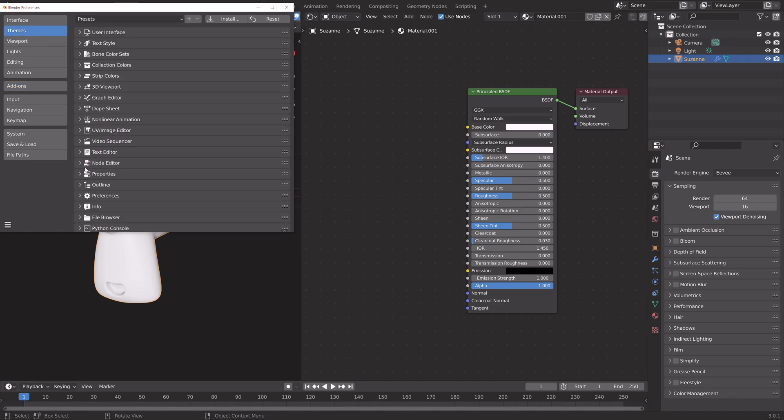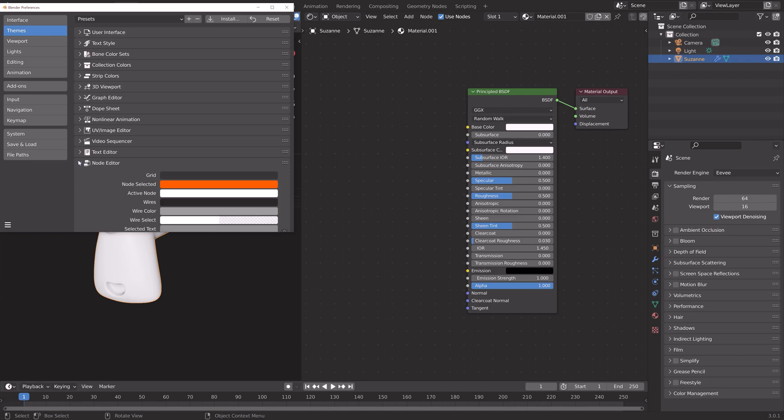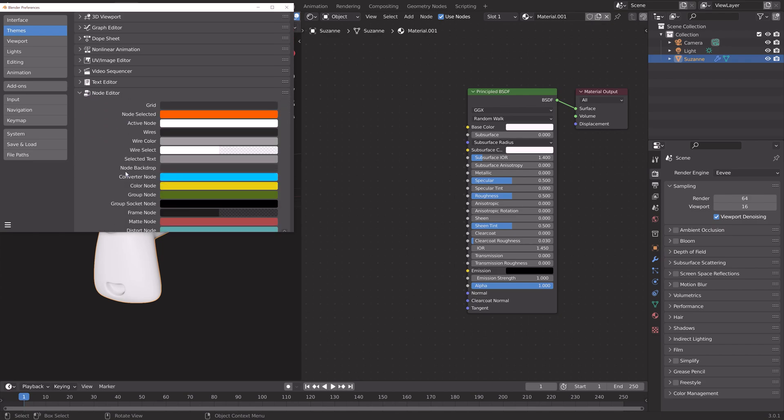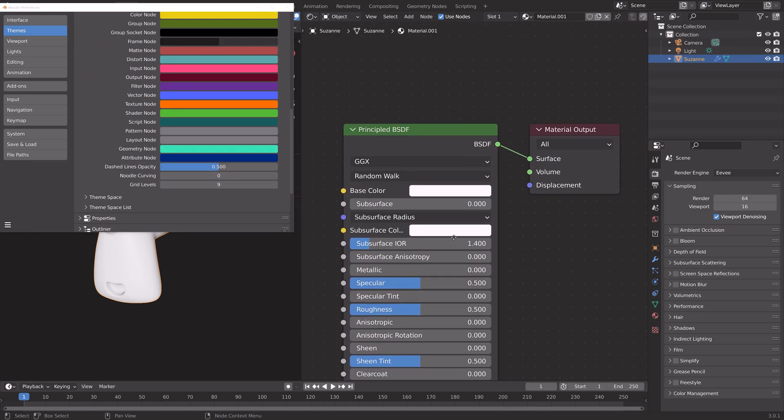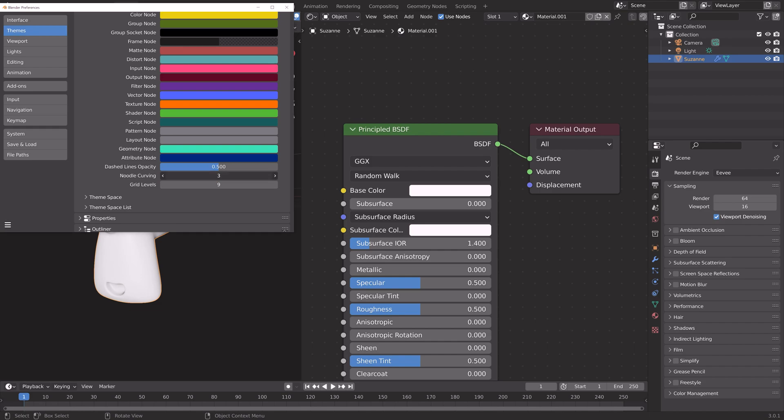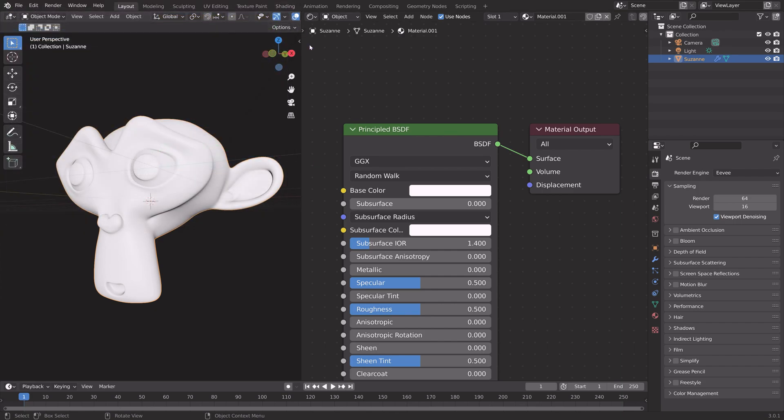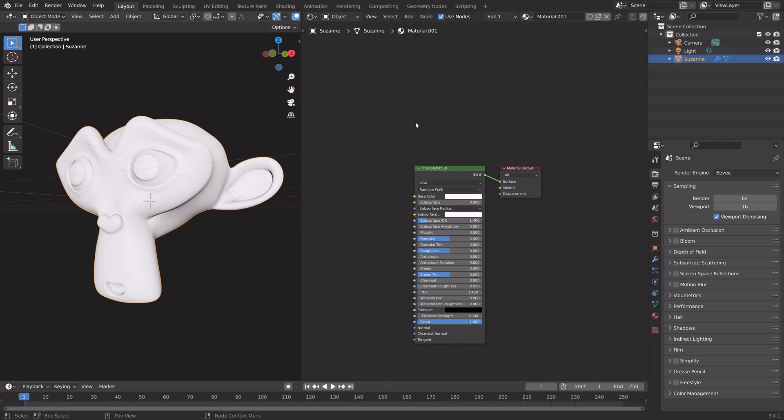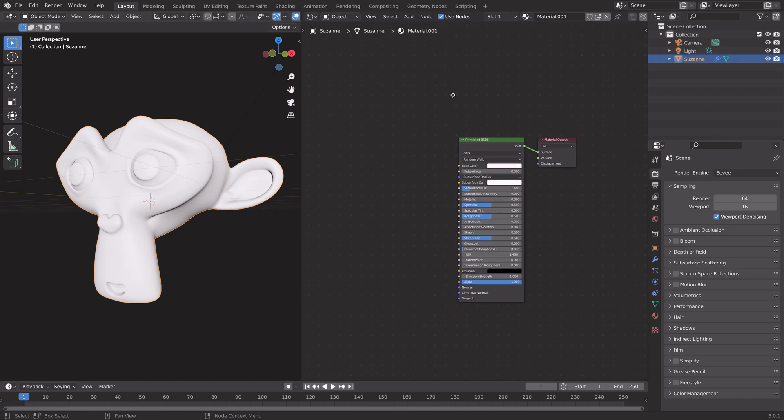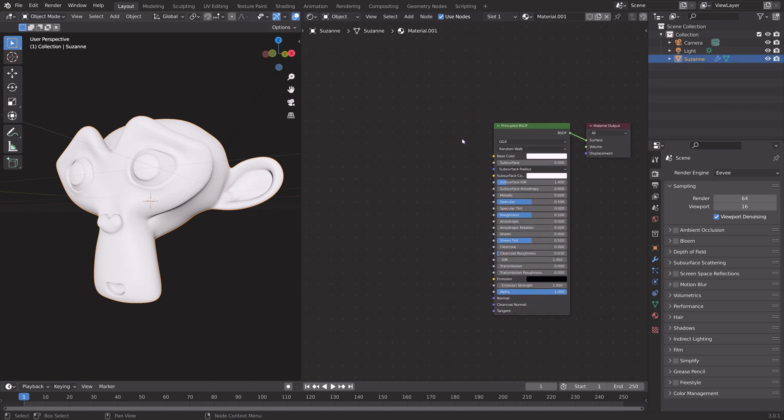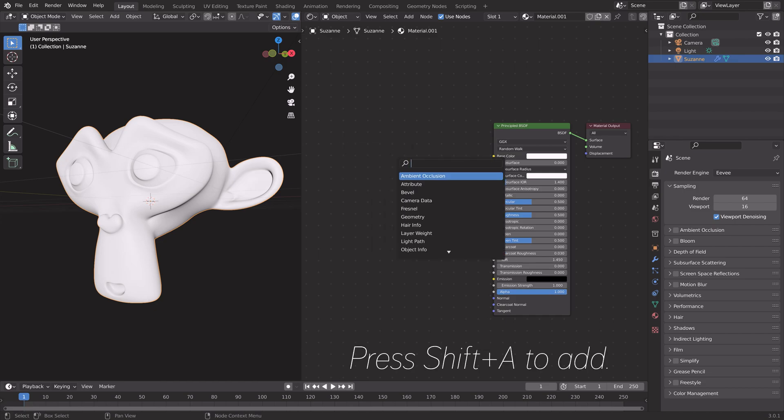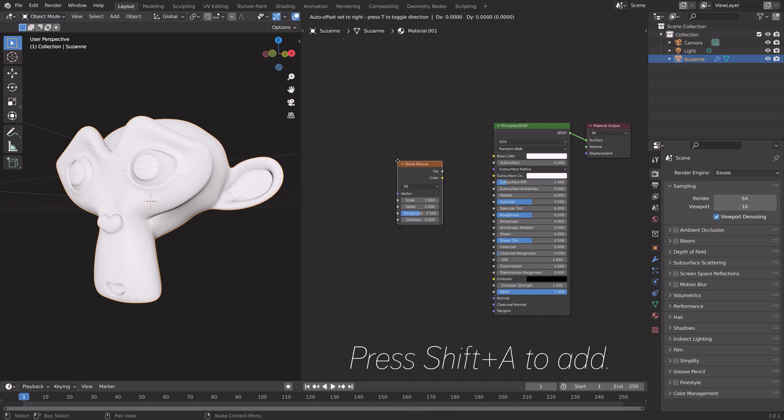Let's go to the Node Editor settings. If you look a bit closer and change the noodle curving, you can see that it becomes more curved. Set it to whatever you want, and then we can take a look at the different tricks.